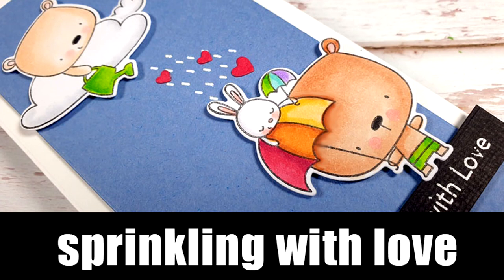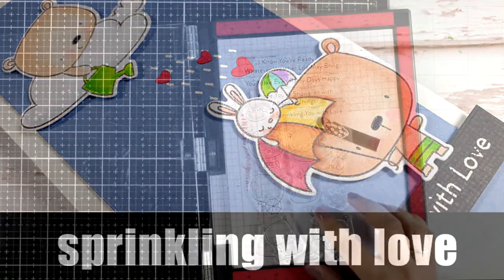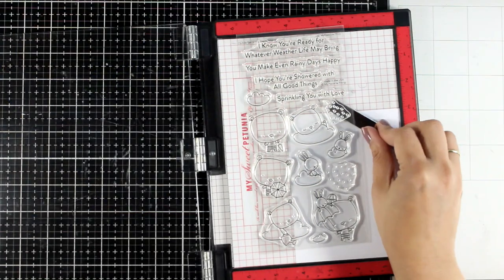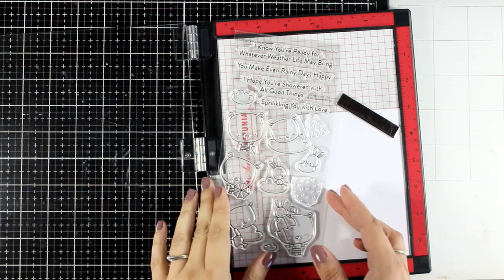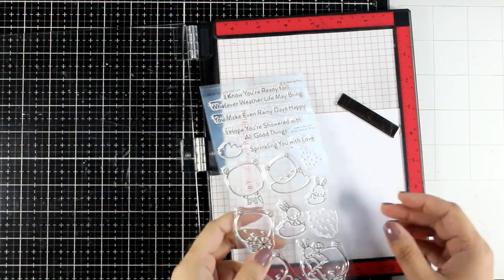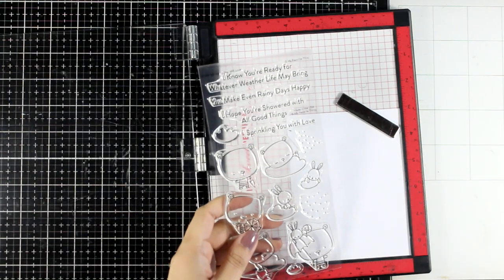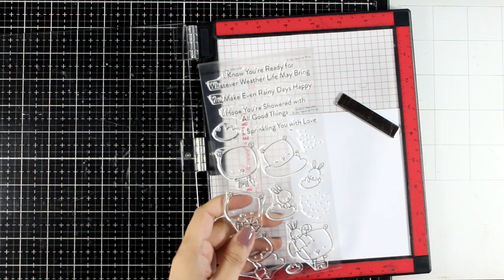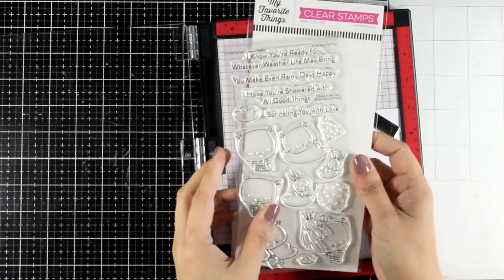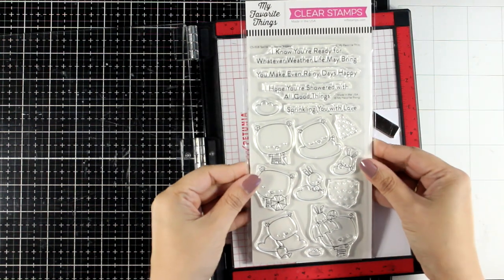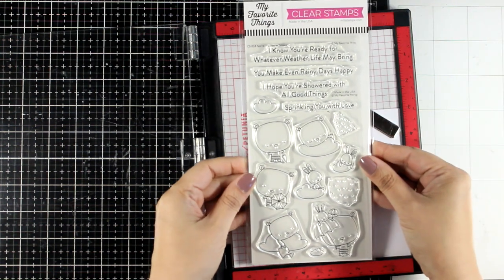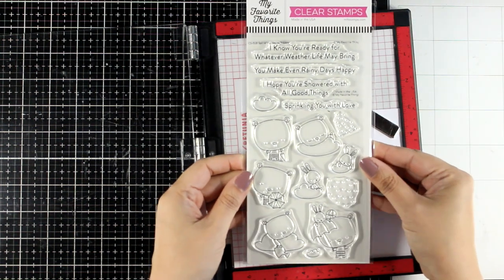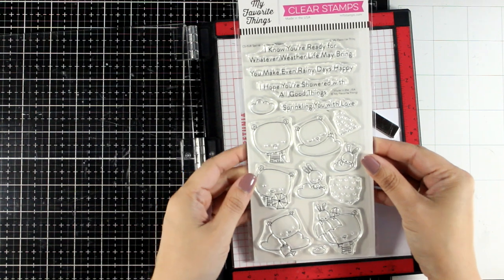Hi and welcome back to another card making video. Today I'm going to play with a stamp set that has just been released by My Favorite Things, and as much as it is very difficult to pick a favorite from every one of their releases, this definitely has to be the one this month.